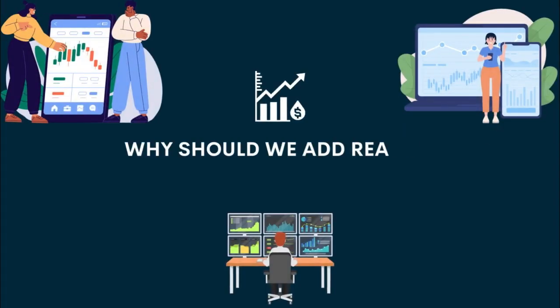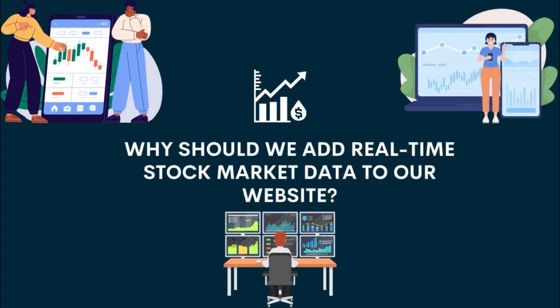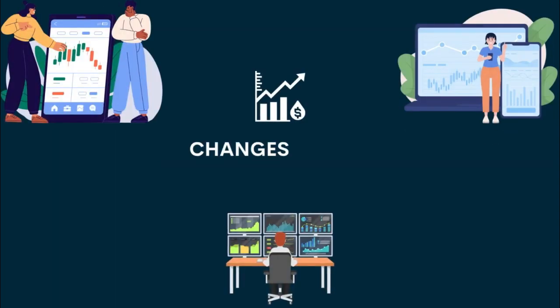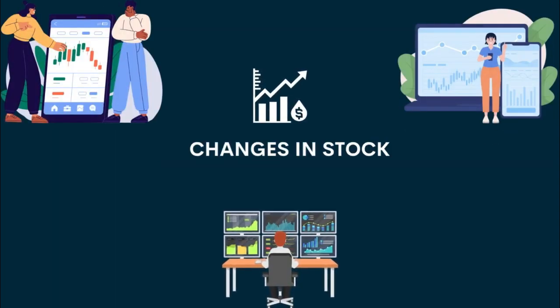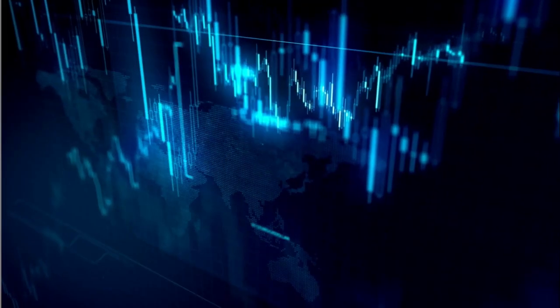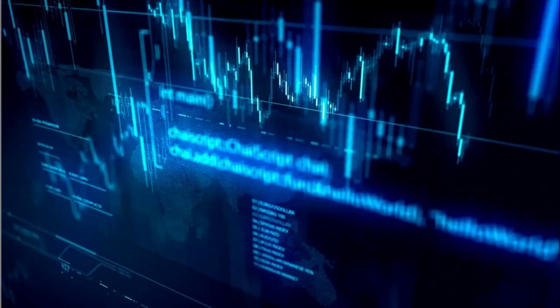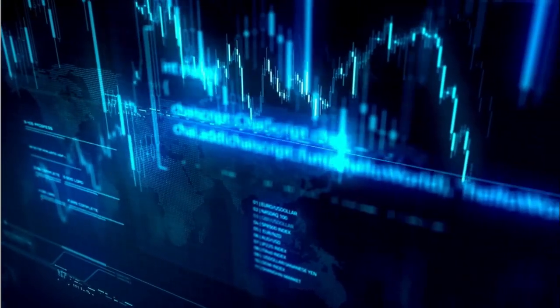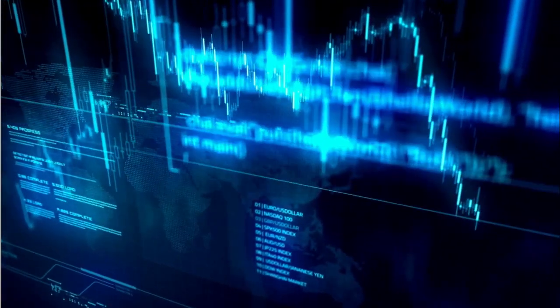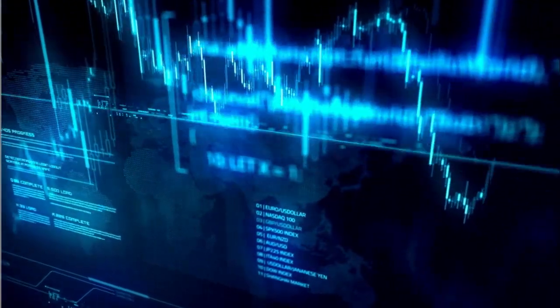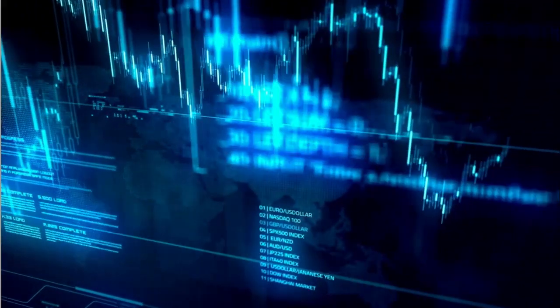Why should we add real-time stock market data to our website? Changes in stock. Real-time stock market data lets us watch how the prices of stocks change during the day. This helps us understand how money moves in the stock market.